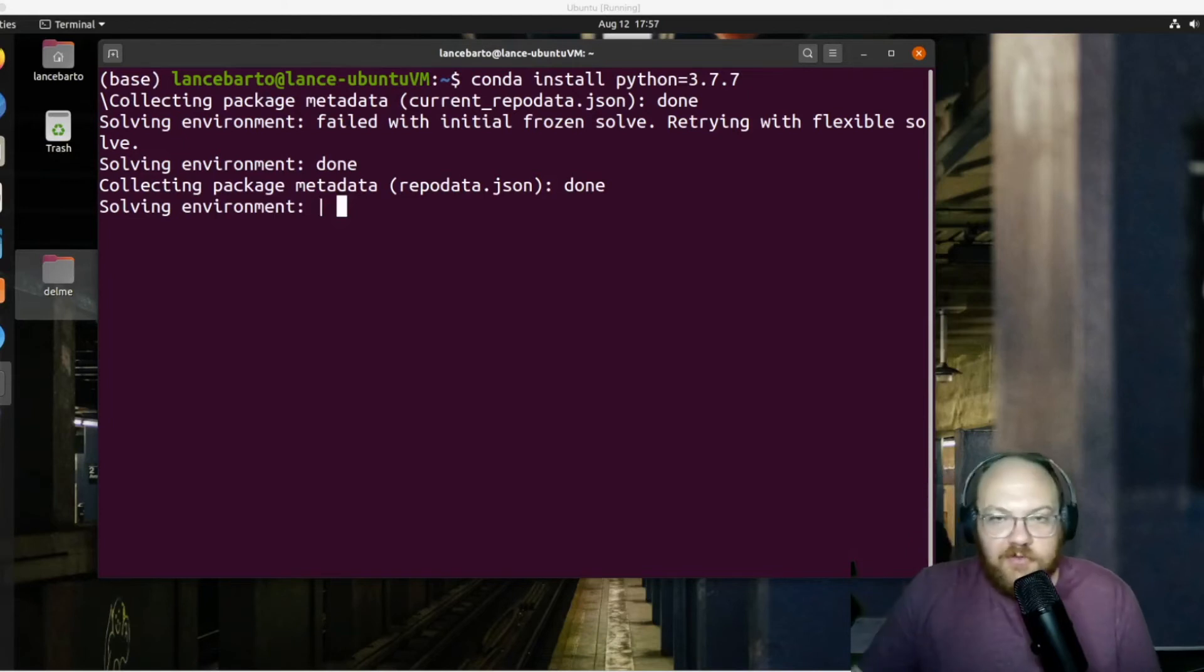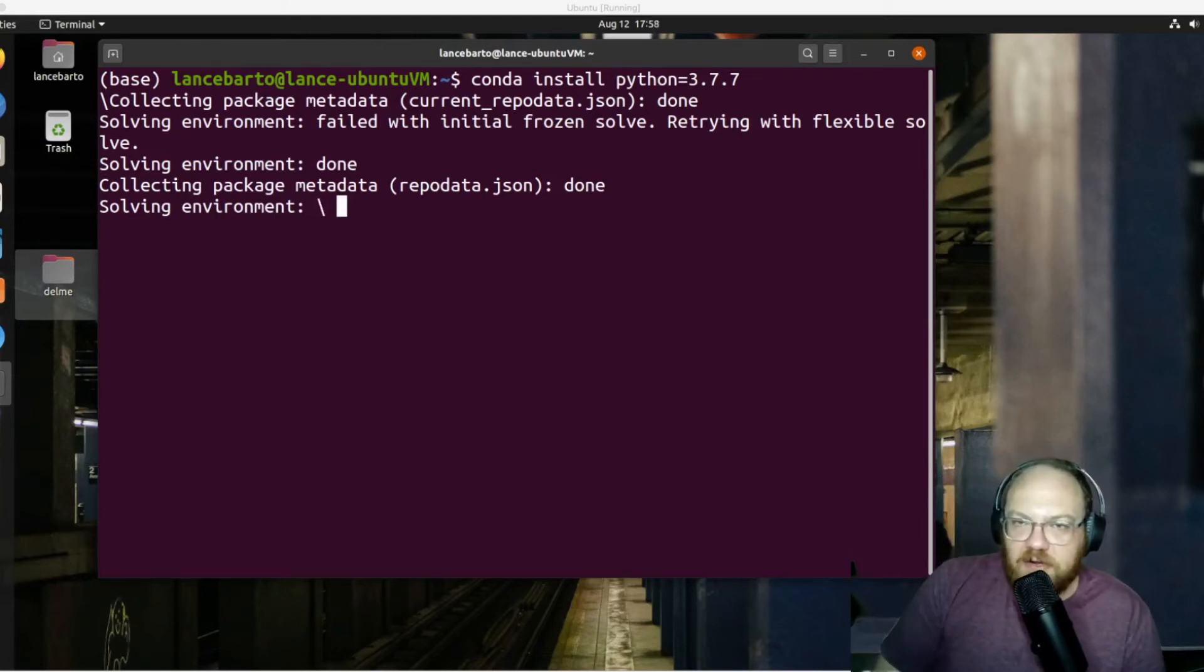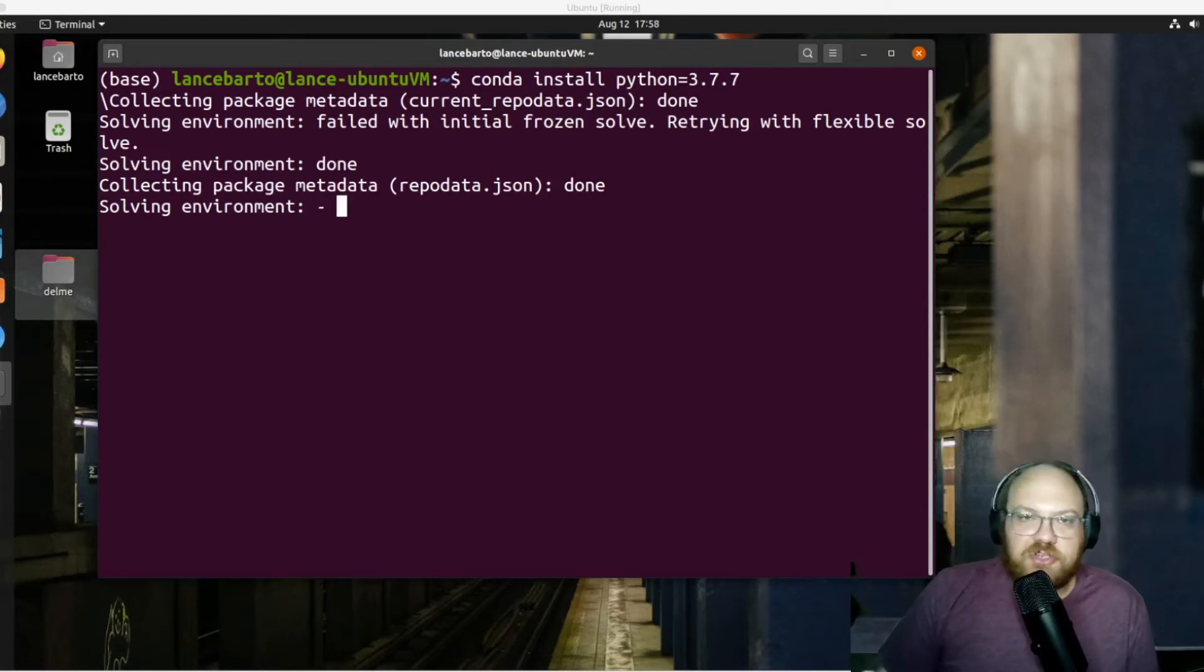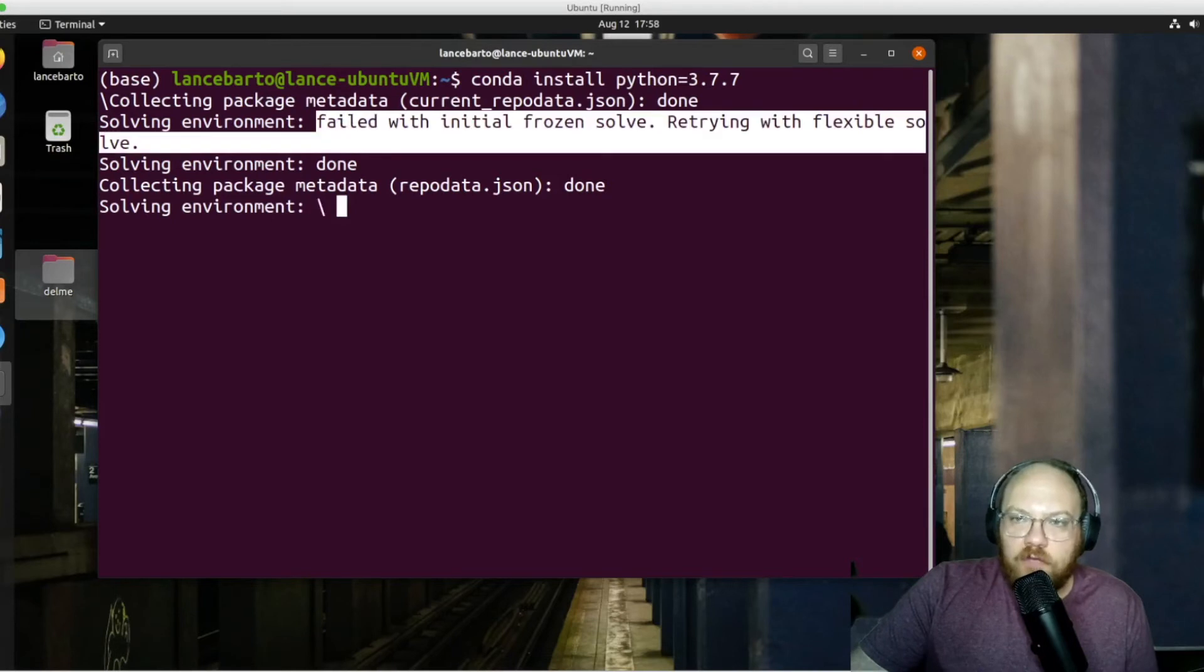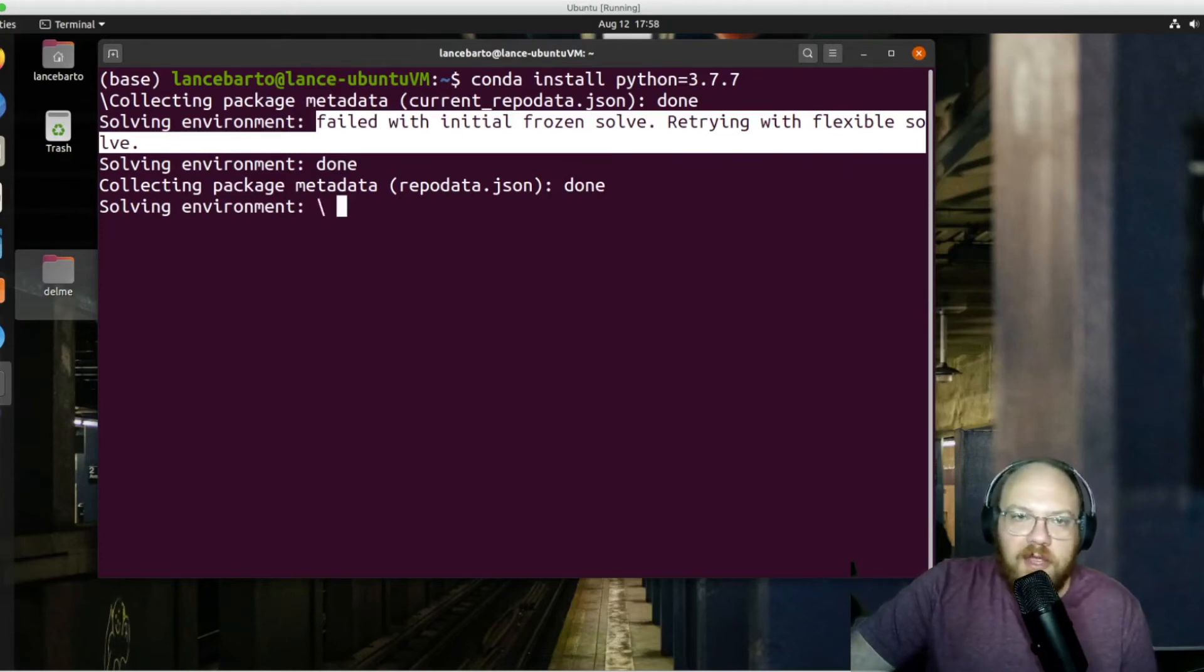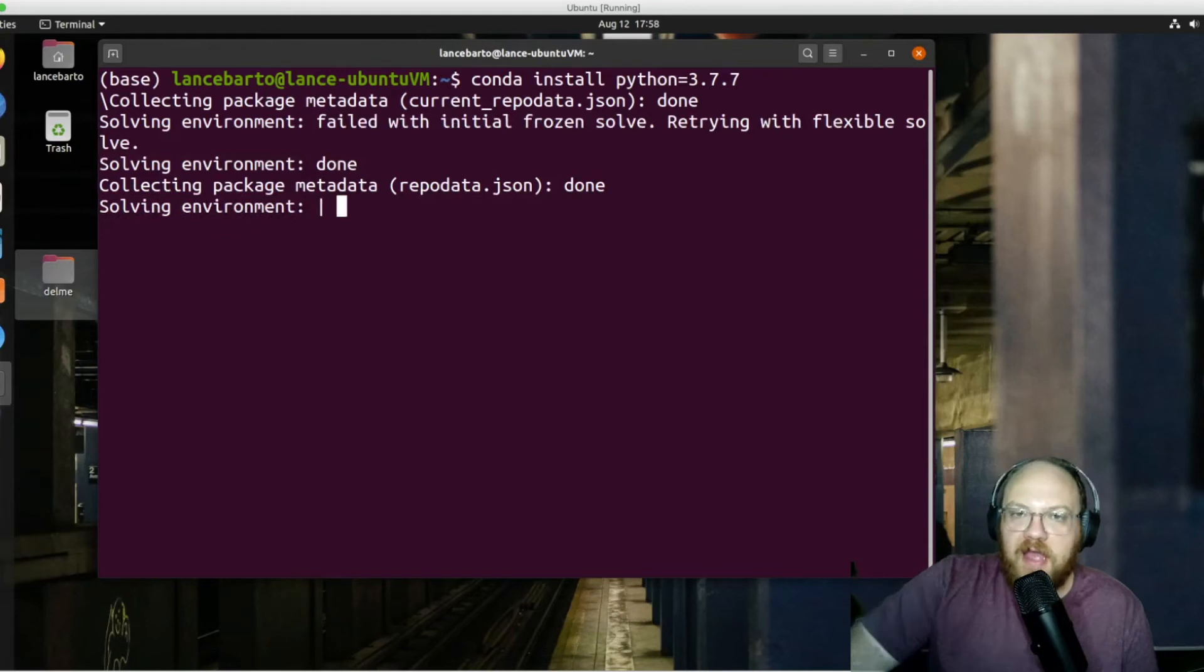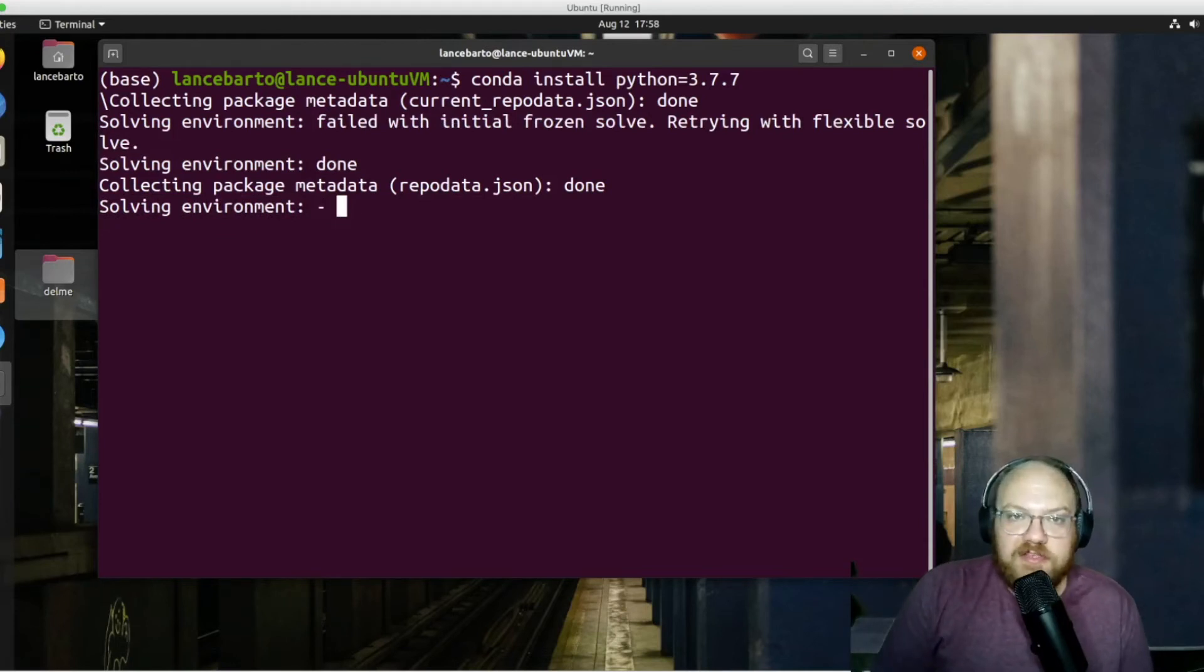I will take a moment just to say here, there is some chance that you're going to run into some errors throughout this installation. We can see that we have one right here. It says it was trying to solve this environment, and we got this failed with initial frozen solve. And now it's trying with a flexible solve. And we can see that it's actually working on that. And it has been for a little while. That's relatively common to run into issues with that.